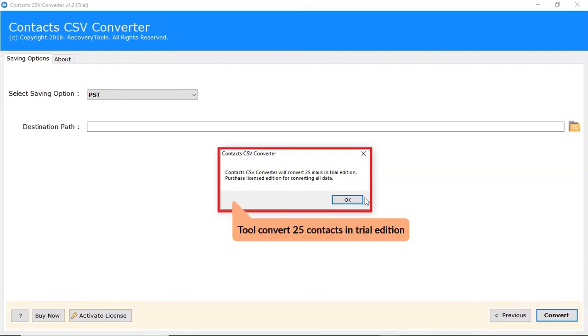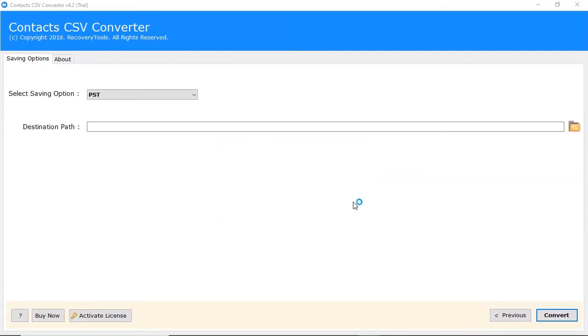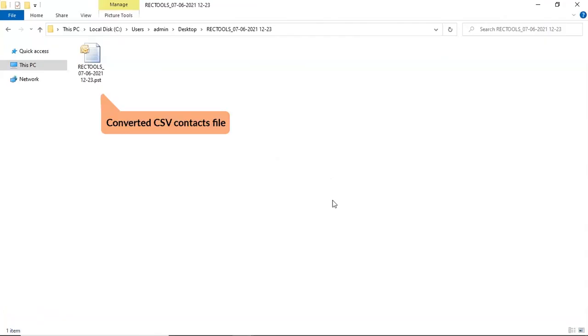The software trial edition can convert 25 contacts only. At last, software opens the location of resultant folder. Please check the files.